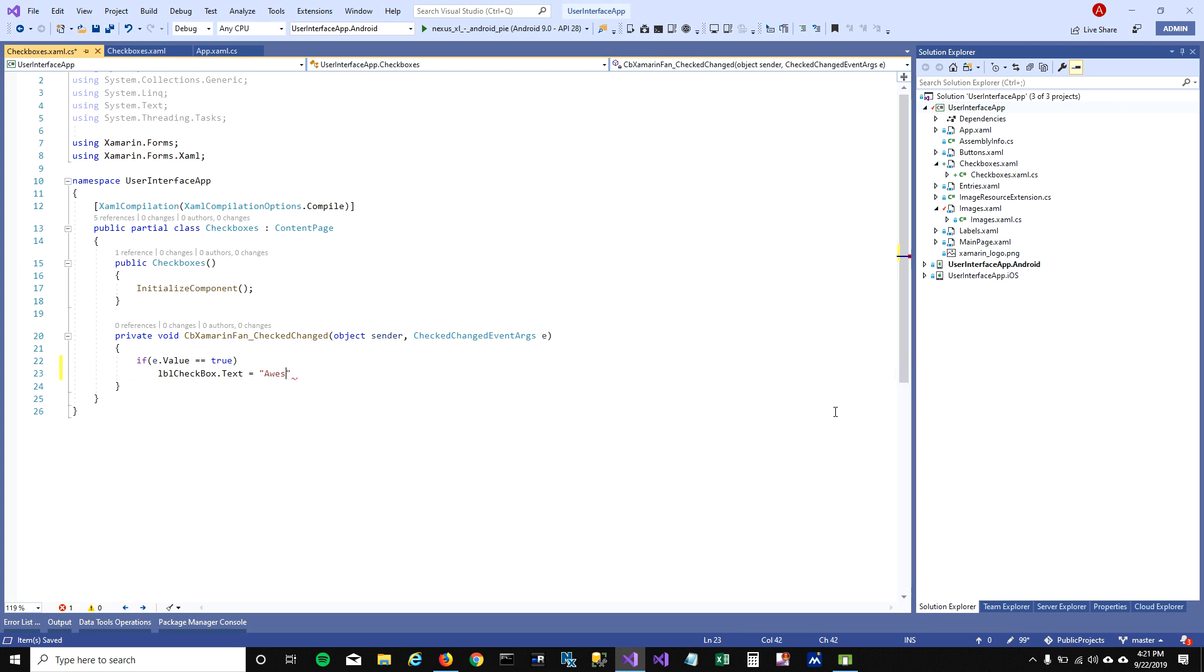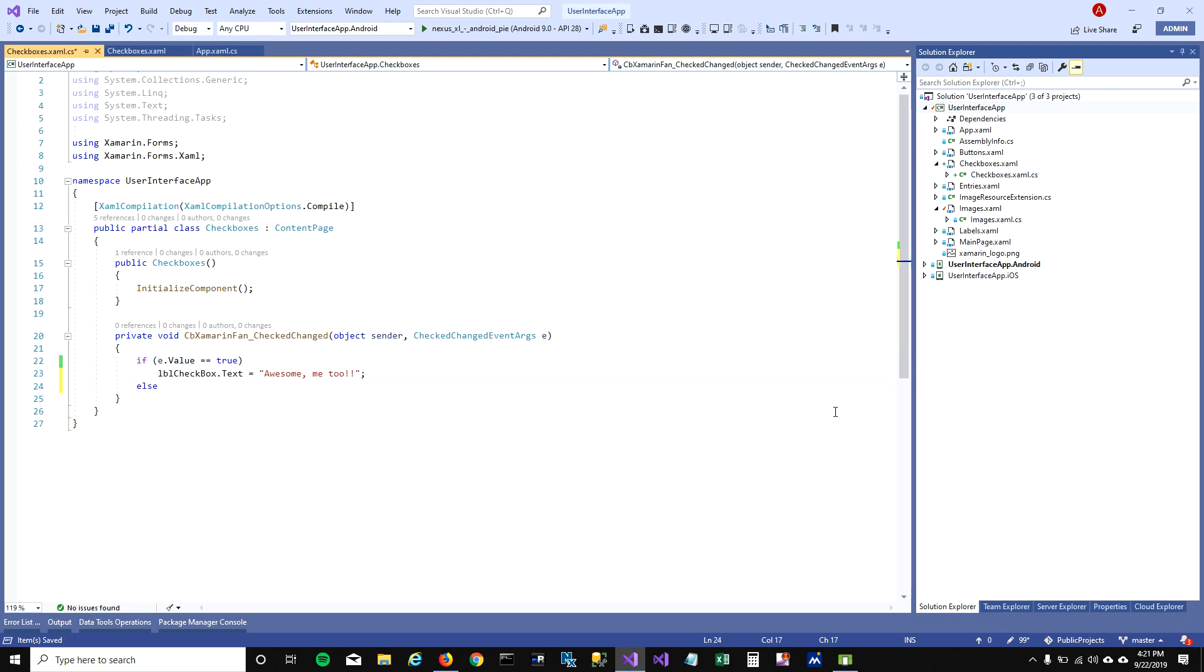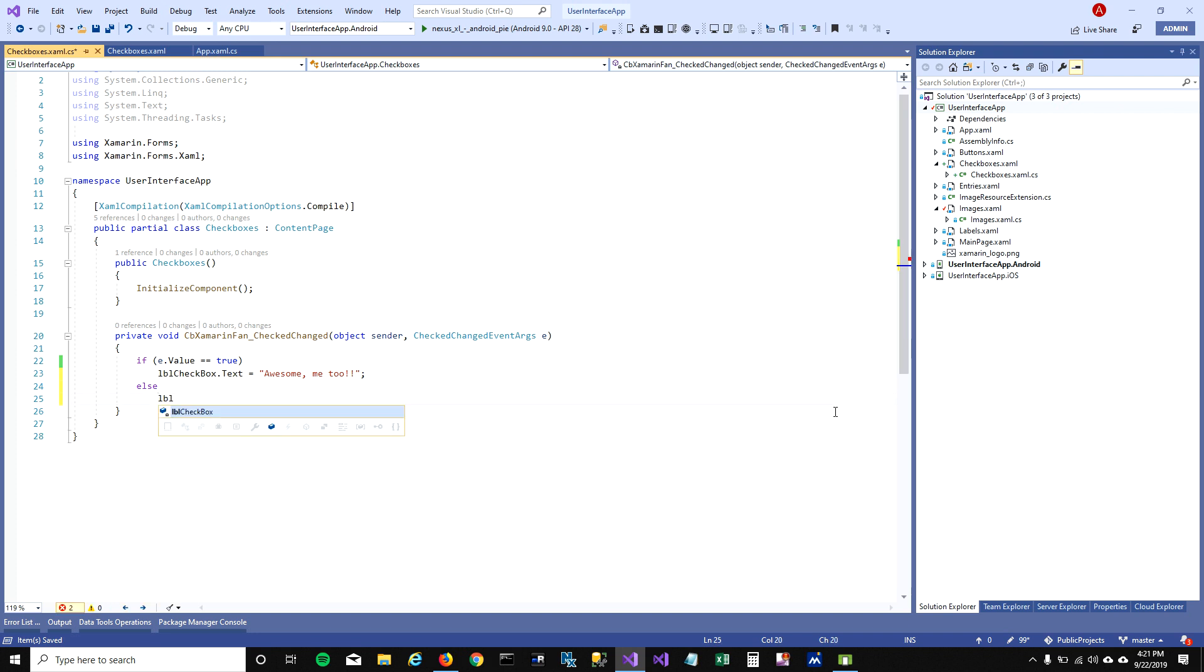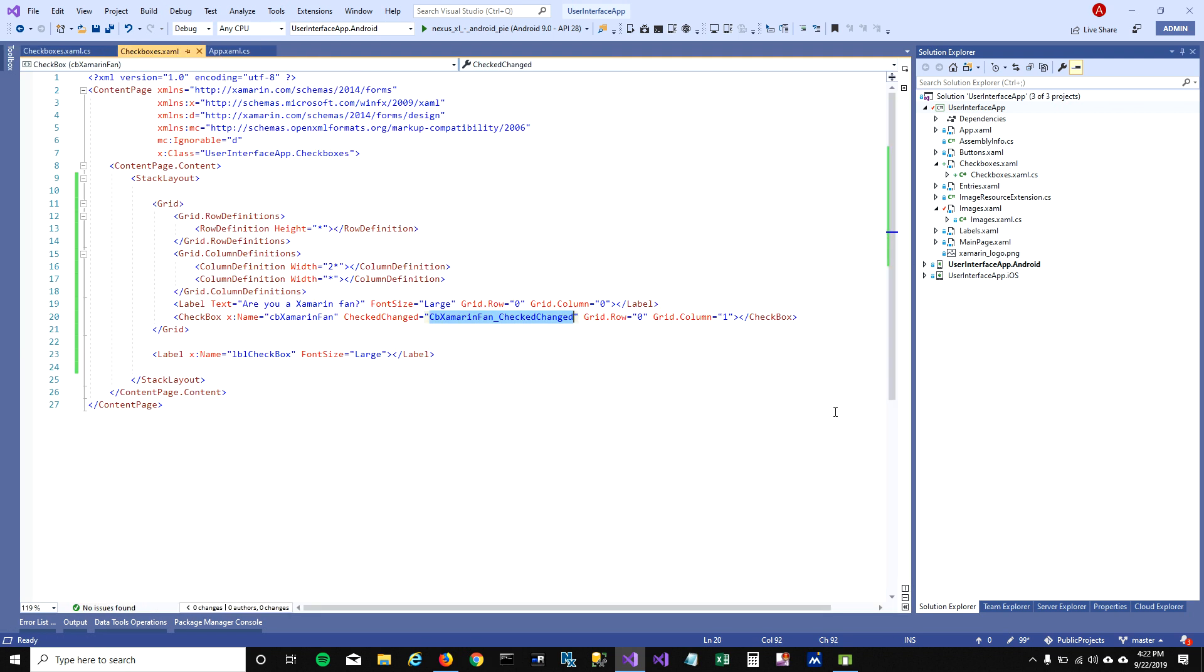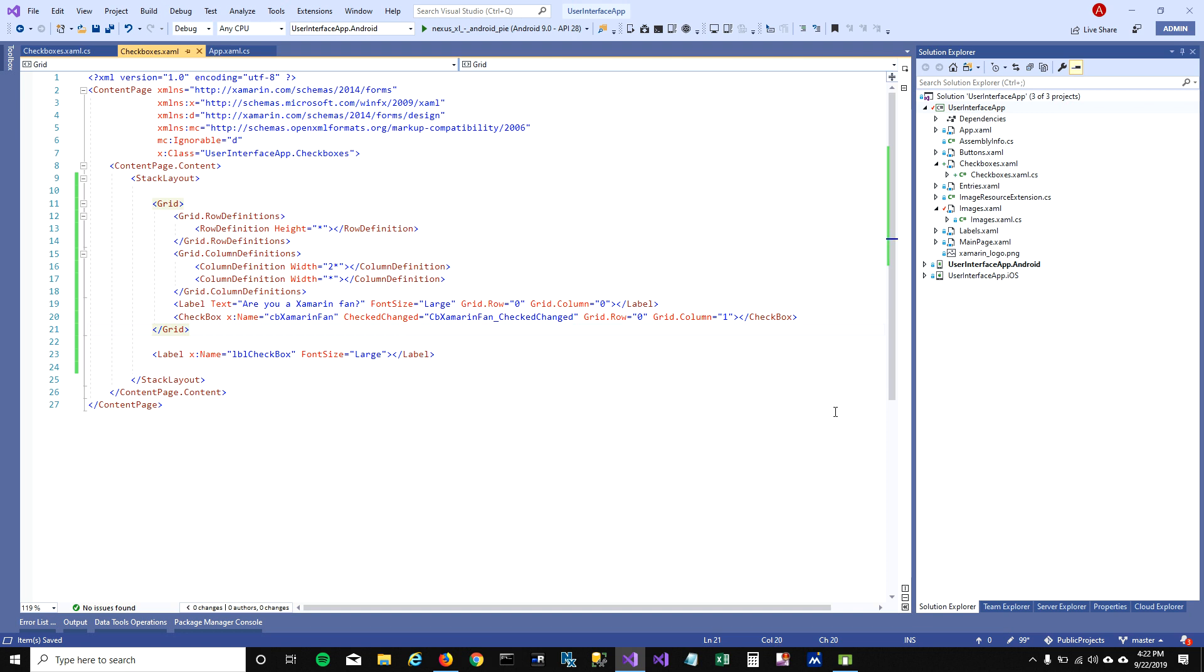And in else I'm gonna say label text to what the hell, what are you even doing here. What I'm trying to do is when the checkbox is checked I'm saying awesome we are a fan of Xamarin too, and if you're unchecking it then I'm saying what are you even doing here.